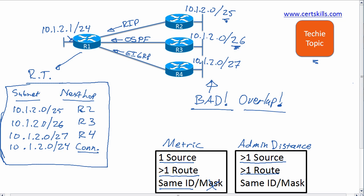So that's what happens when a router has overlapping VLSM subnets. He thinks of each of them as different as long as either the subnet ID or mask is different. Now what gets really interesting in this case is what does R1 do when he's routing packets? We'll leave that to another video. So hope you enjoyed today's techie topics, and I'll talk to you soon.